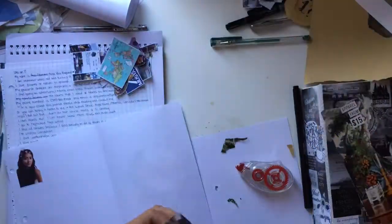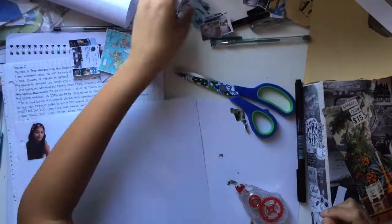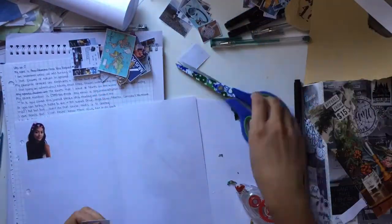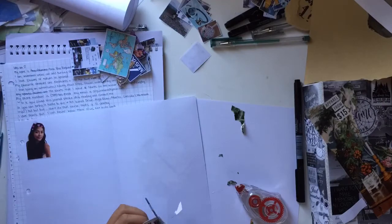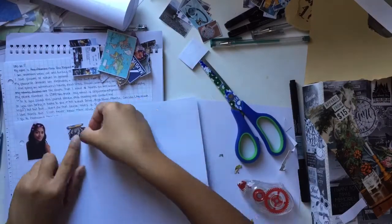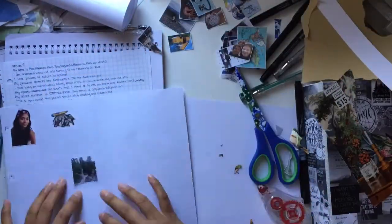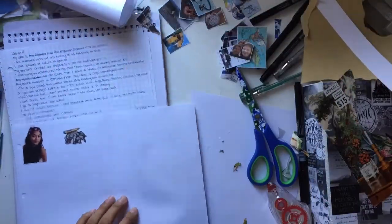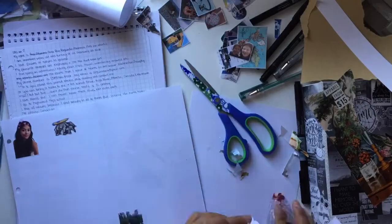Then I started filling in the pages with information about me. My phone died so it didn't tape everything, sorry about that.